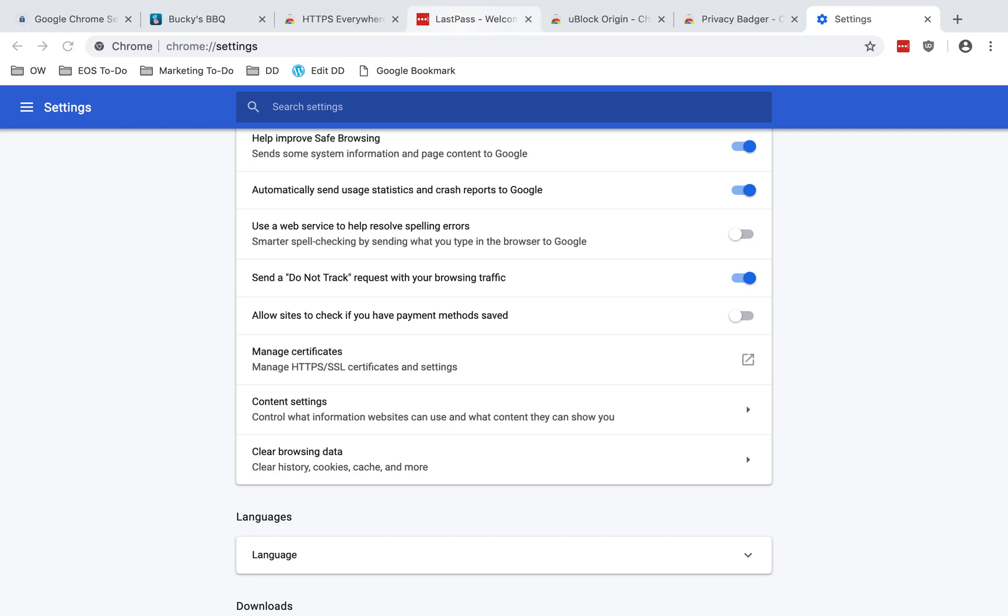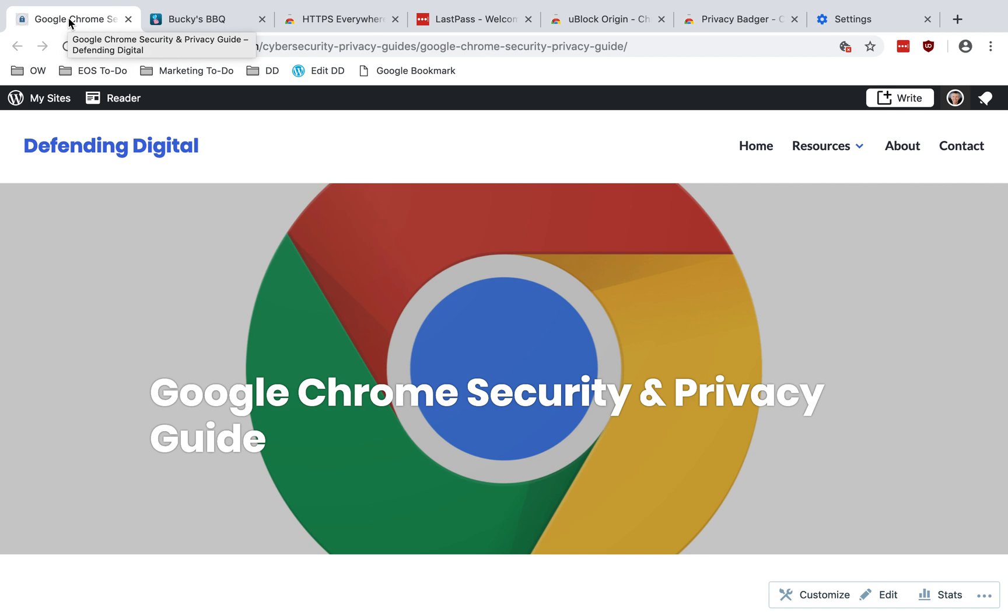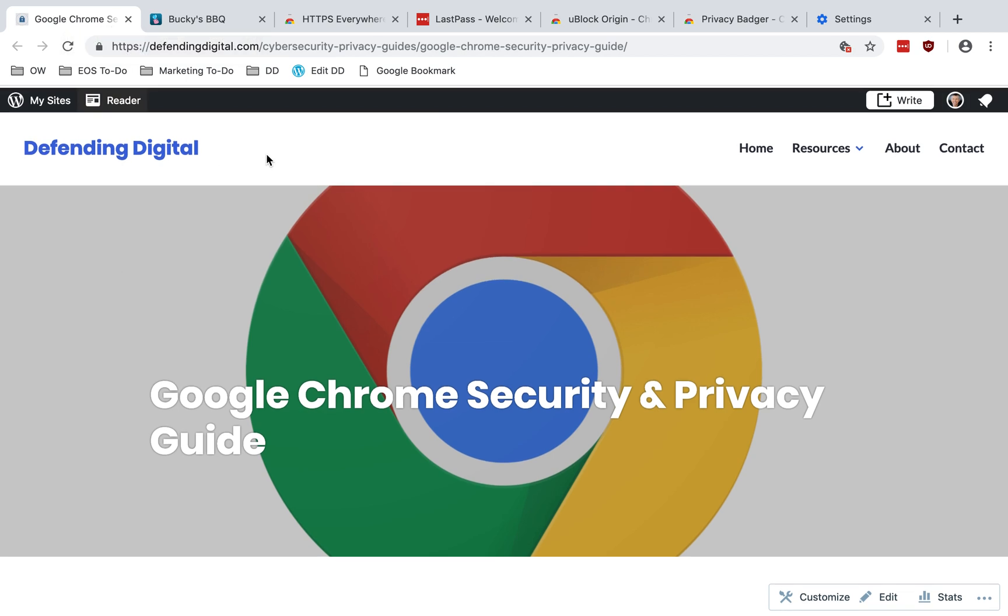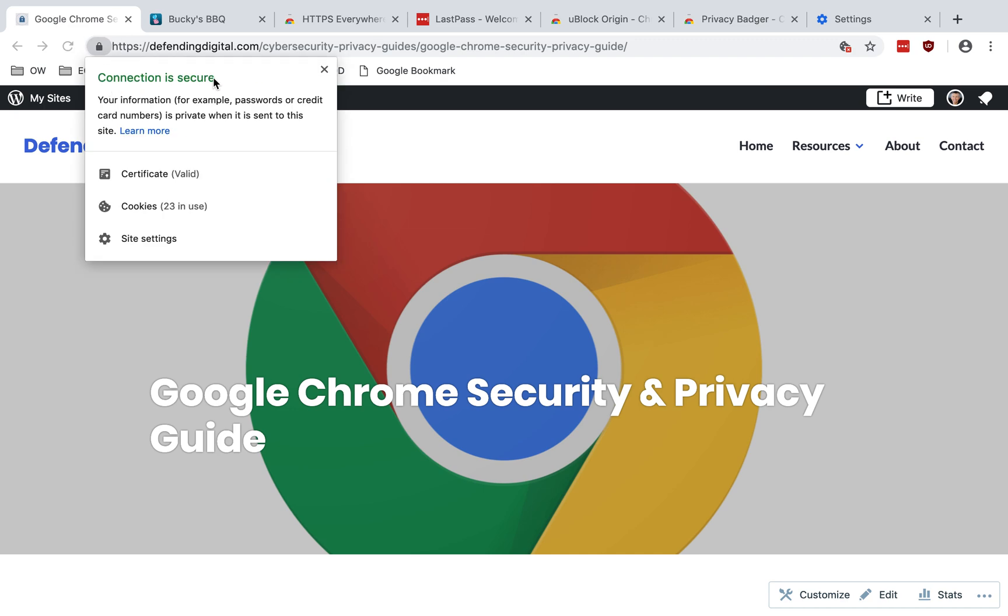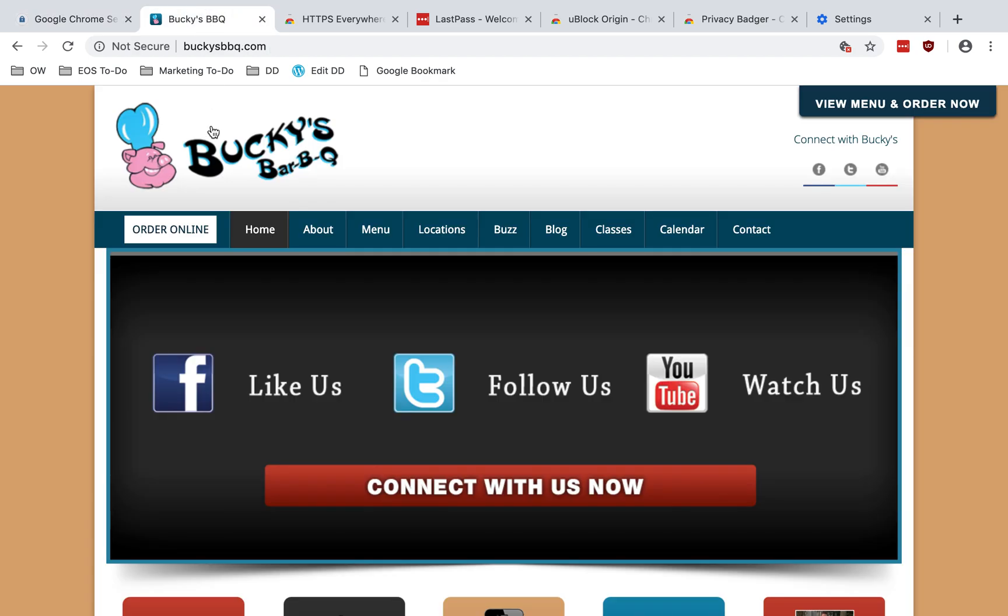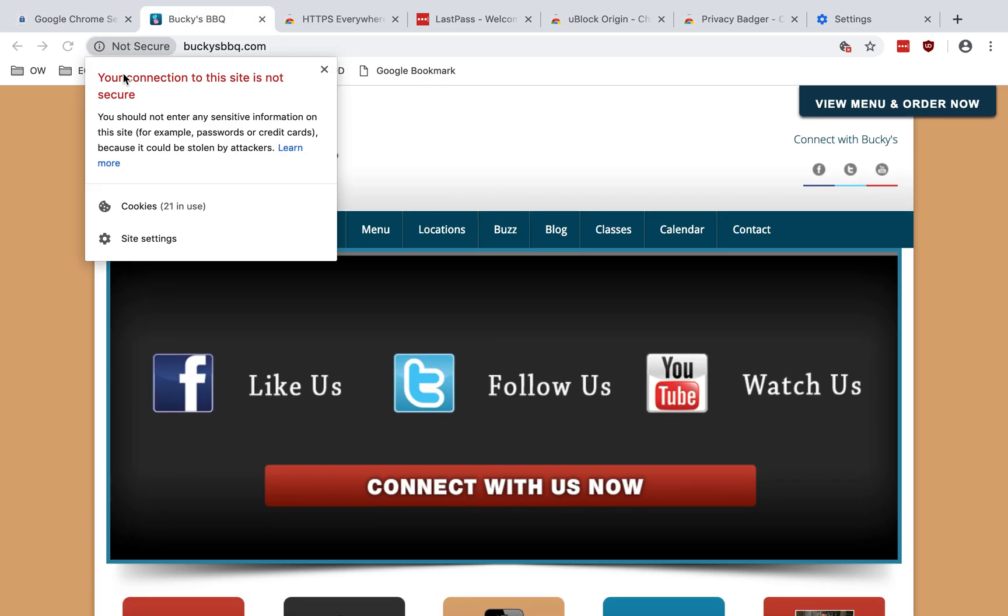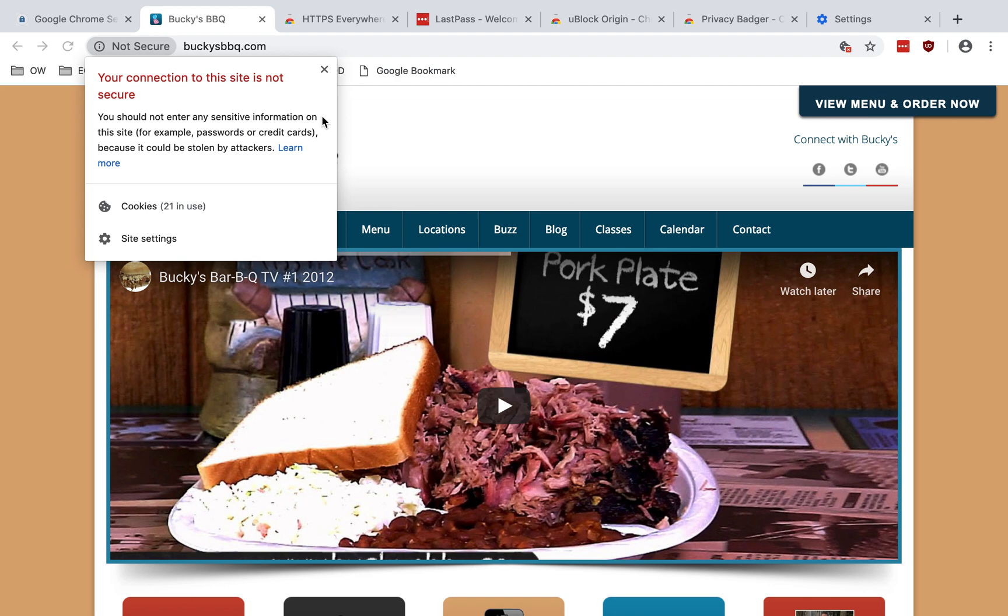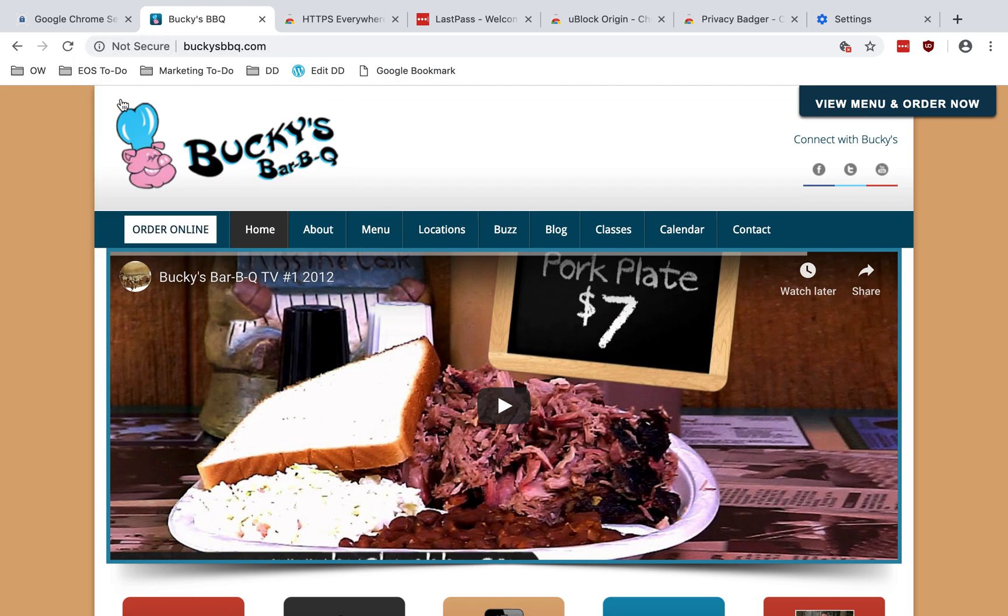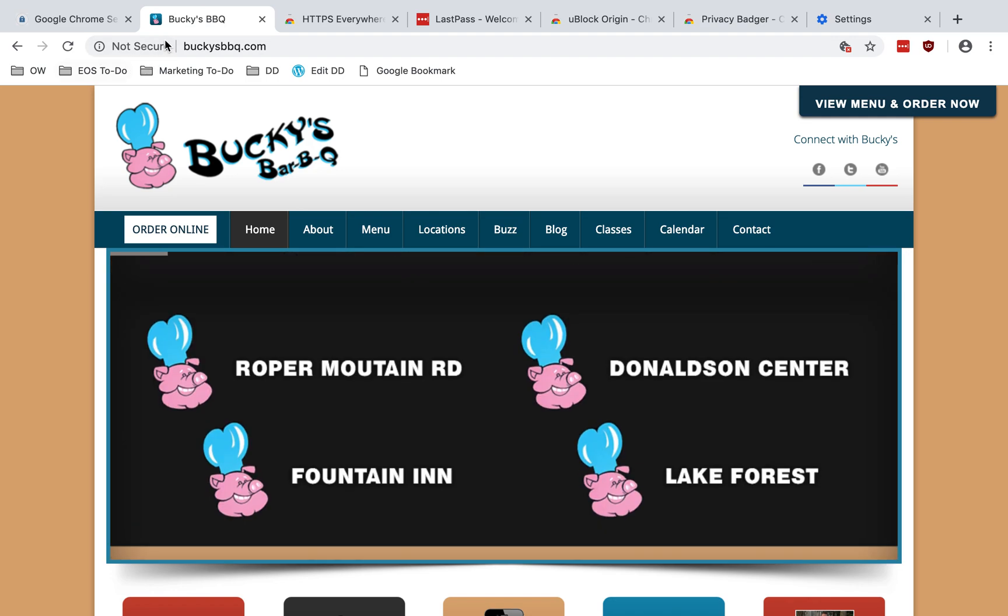So some other tips for using Chrome safely. Chrome has made a big deal about securing your connection between your browser and websites via HTTPS. The address bar will warn you when you're on a site that's not secure. Here I'm looking at DefendingDigital.com. I see the padlock and click it says connection is secure, there's a valid certificate. If I jump over to another site, here, it says it's not secure. I can click on that, your connection site is not secure. You should not enter any sensitive information on this site, for example, passwords or credit cards, because it could be stolen by attackers. And right now, this is kind of a light gray.